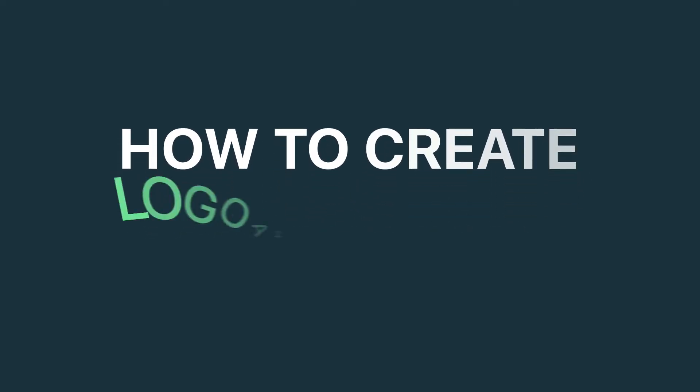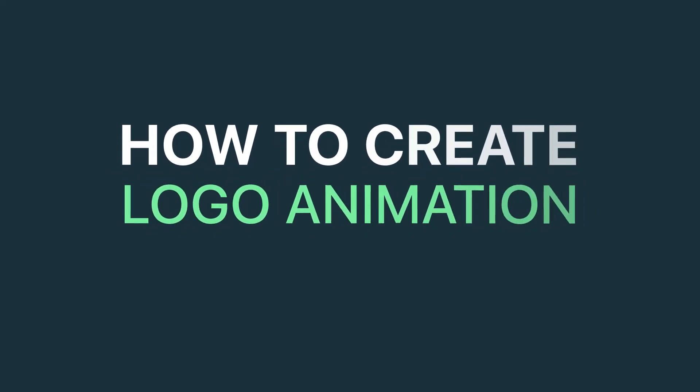Hey everyone, today we are going to create a trendy logo animation in Adobe After Effects.